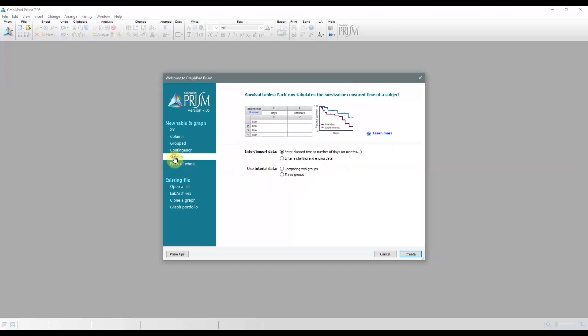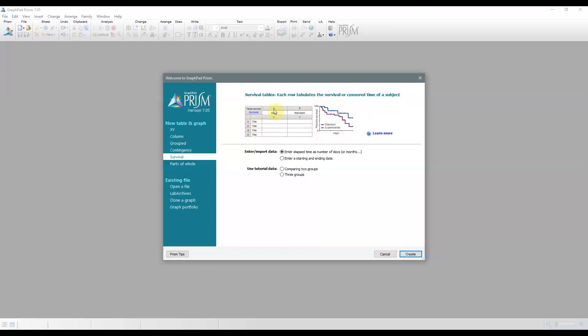Survival tables are used to enter information for each subject. PRISM can then compute the percent survival at each time point and plot a Kaplan-Meier survival plot. Each row is a different subject. The X column represents the time elapsed, so in days or years, it's up to you. And the rest of the columns represent the experimental group the subjects belong to.